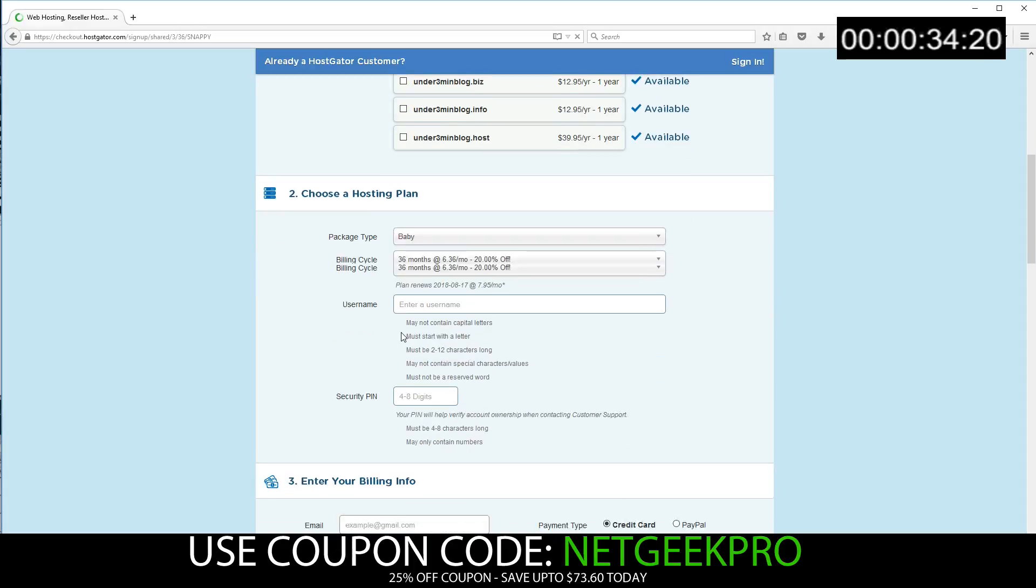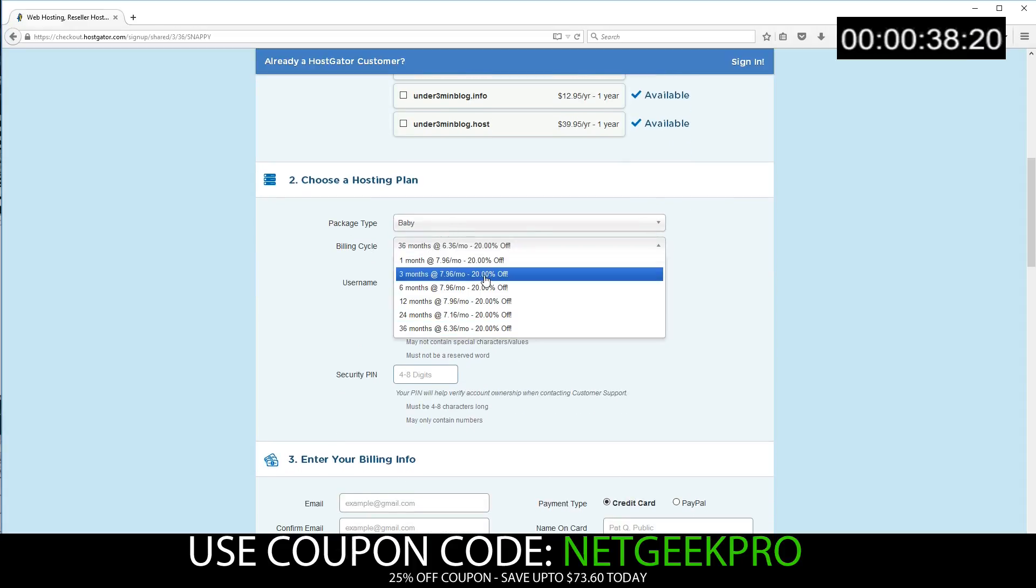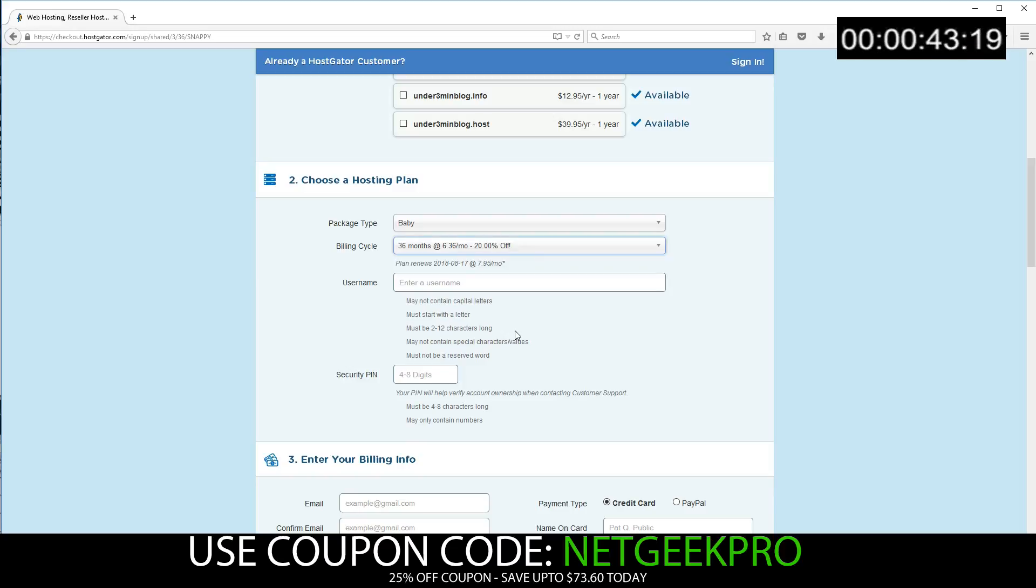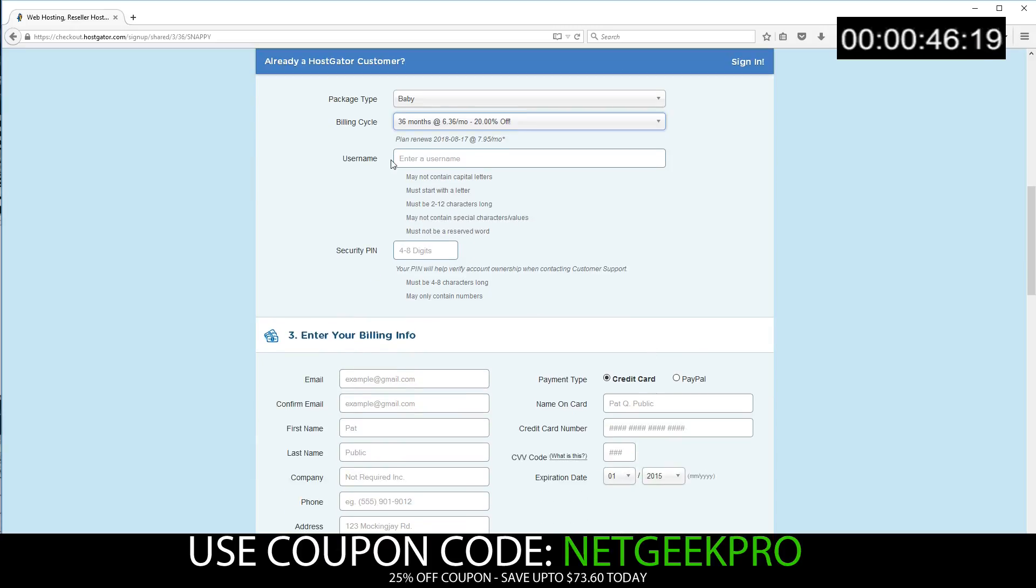Next we choose the hosting plan. It's already selected Baby. You can choose the billing cycle. The longer you sign up for, the more the savings are. So let's go for 36 months. Then we'll enter a username, a security pin, and enter in our billing information. I'm going to skip past this for now.